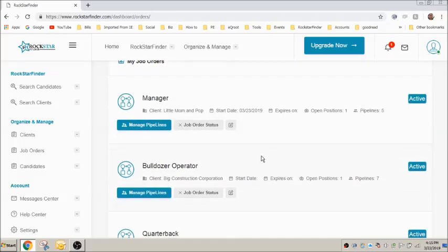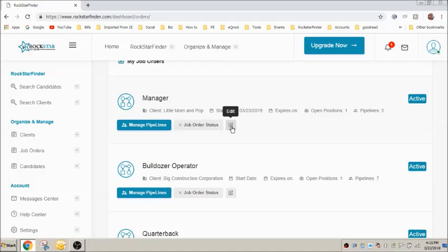To edit the specifics and description of a job order, click here. It's important to note that the more specifics you put into the job order, the more accurate the results will be when performing the search directly from the job order.